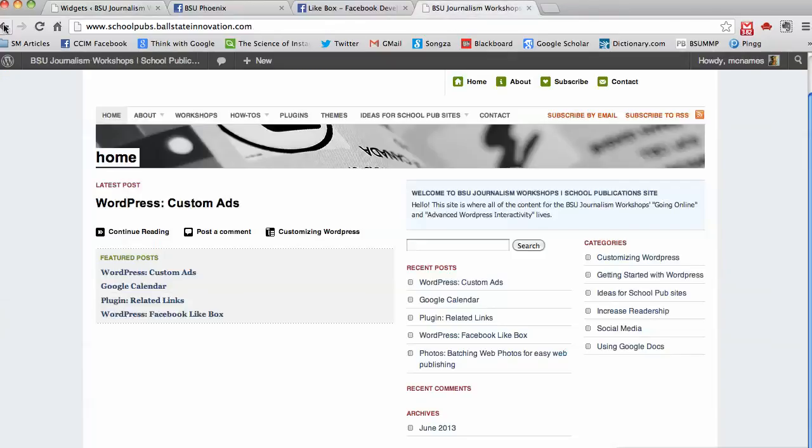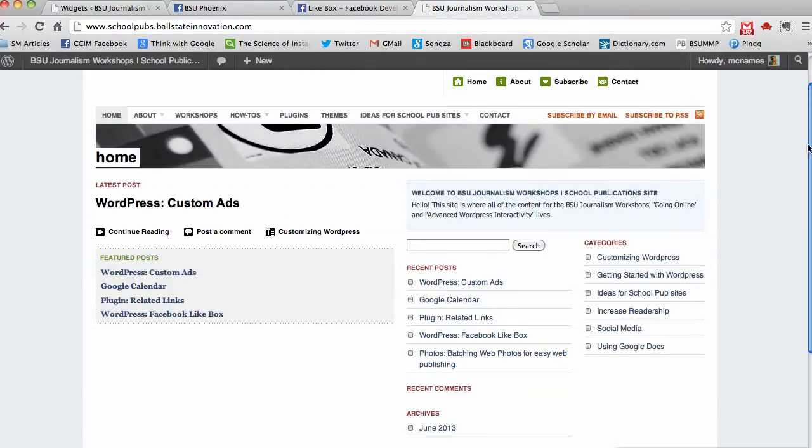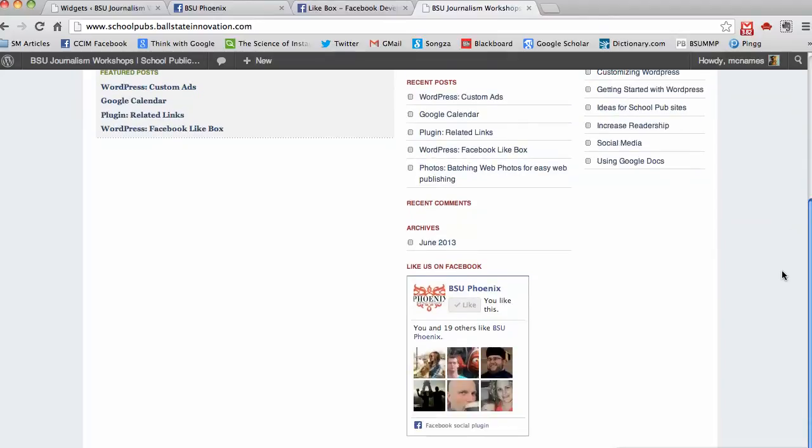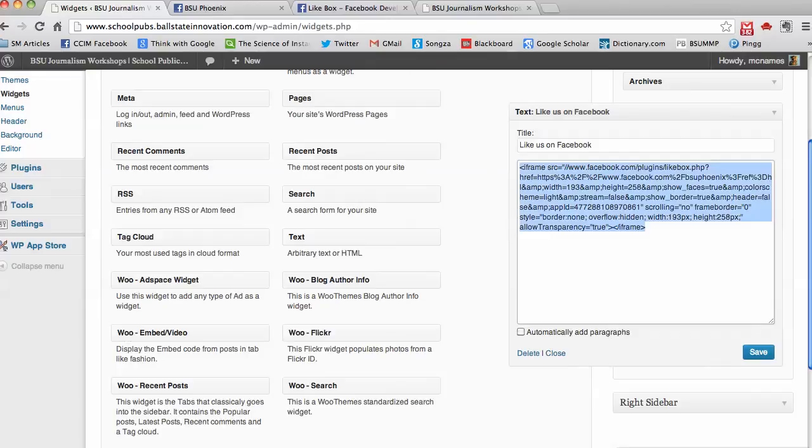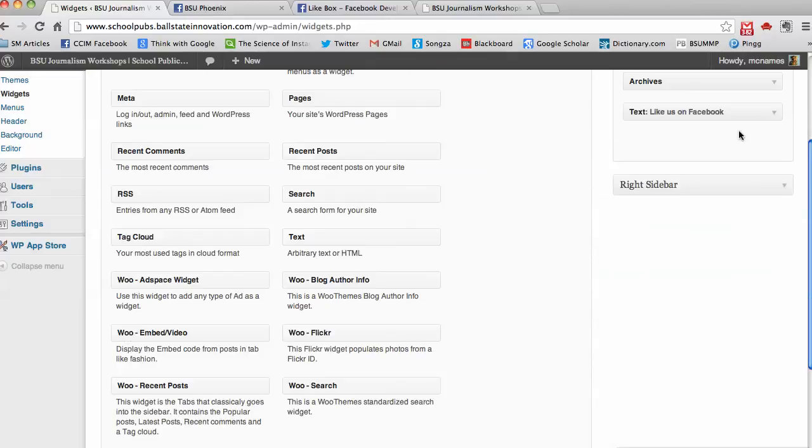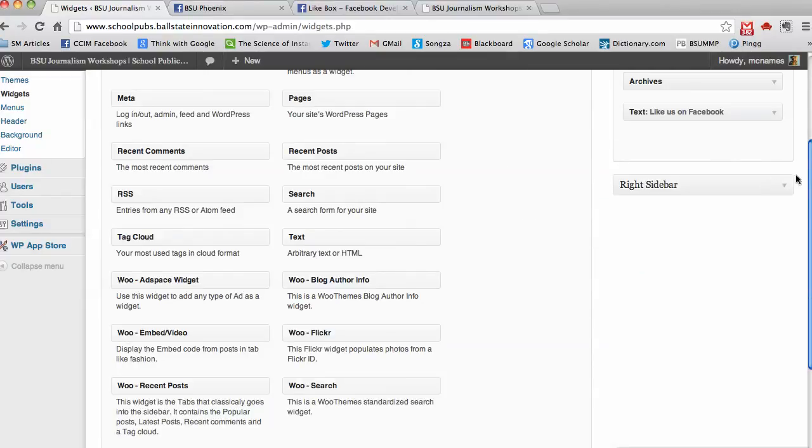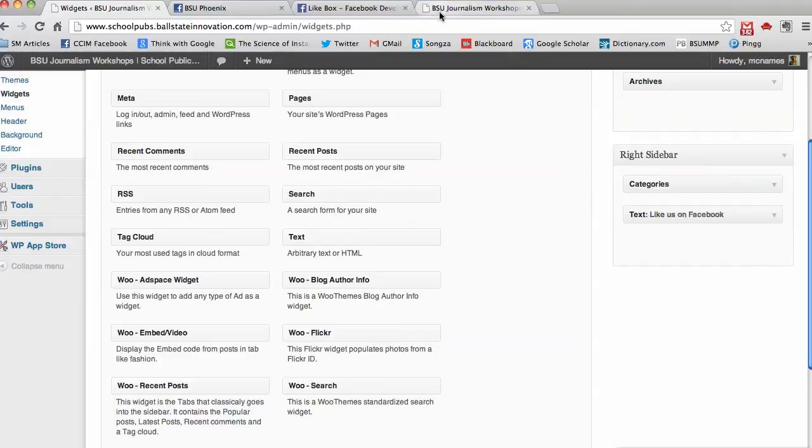Now when I refresh my page, I have a like box. Oh, I put it in the wrong one. Well I have a like box on my page. Let me put that in the right one—must be right sidebar—so I'll just drag it down.